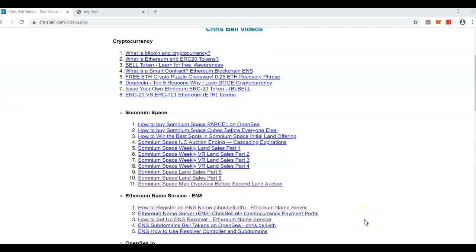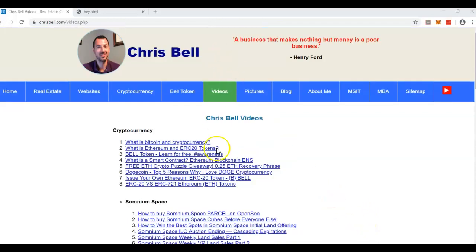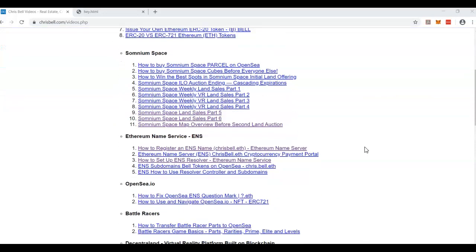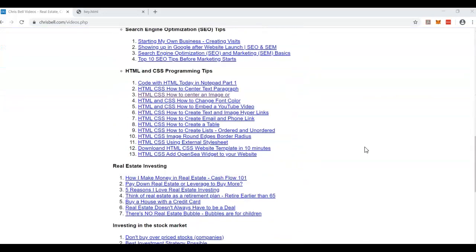I make a lot of videos and I got a request about how to split a screen in half on a website — to put all this cryptocurrency one through eight links on the left-hand side and all the Somnium on the right-hand side. There are a few different ways of doing it, but one of the easiest ways is to build a table, and I'm going to show you how to do that right now.